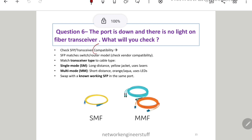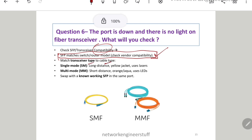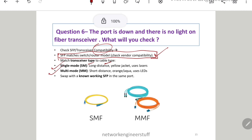Another important thing to check is SFP compatibility. Most people are not aware of what kind of SFP is compatible with a particular switch or router model — you have to check the vendor's compatibility list. Also check the transceiver type versus the cable type — they must match, because there are multiple cable types.